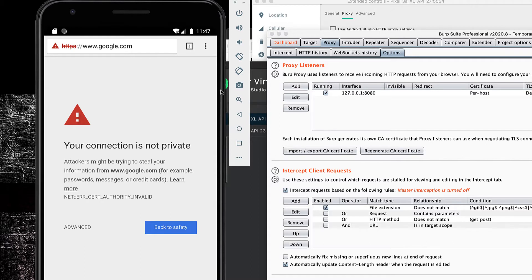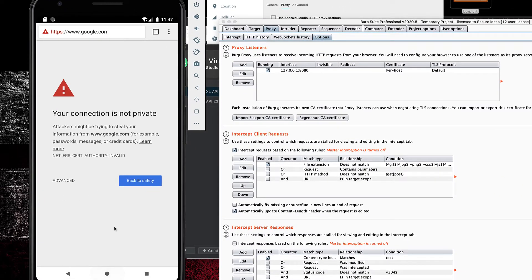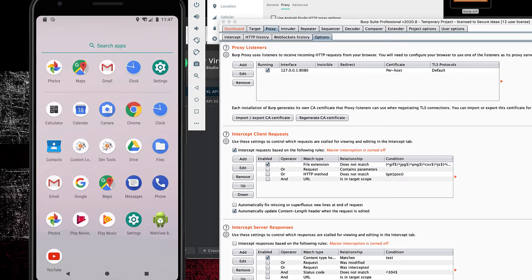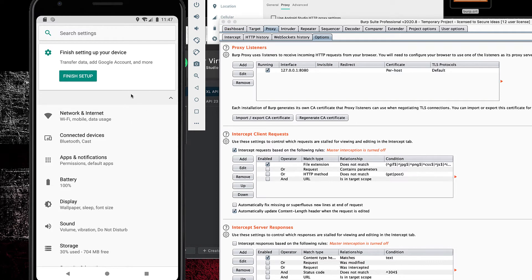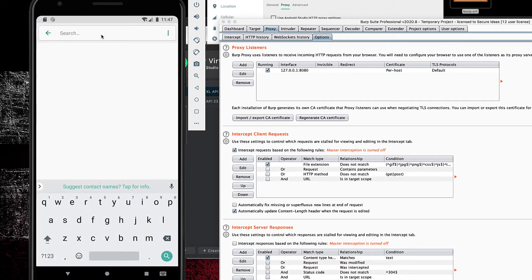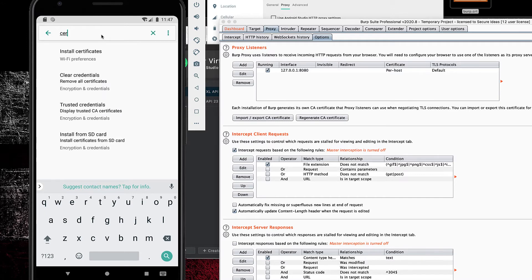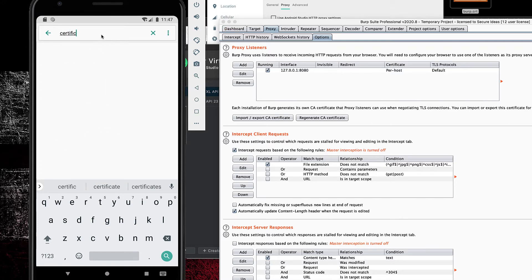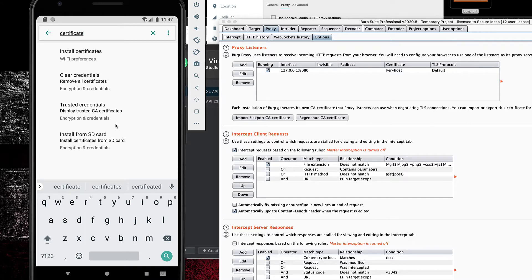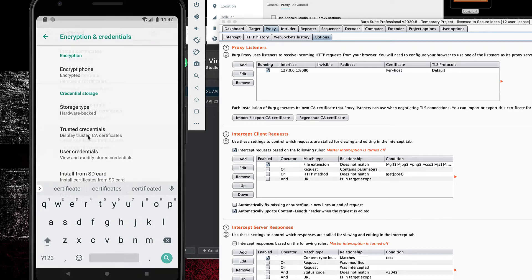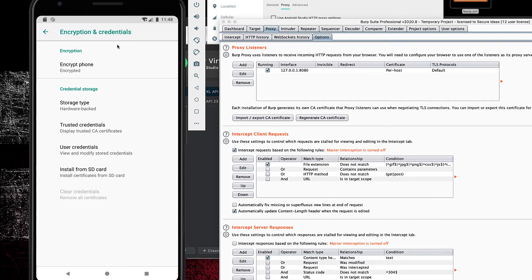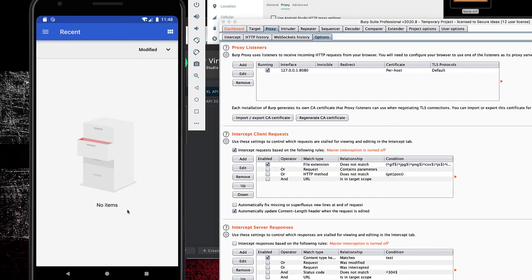The next step is to install that certificate. Go to the Settings app. The menu system tends to vary from one build to the next, so the easiest thing to do is search for 'certificate.' You'll see various options — what we're looking for is how to install a CA certificate. Down at the bottom there's 'Trusted Credentials' to display trusted CA certificates, and also 'Install from SD card' — that's the one we're looking for. Under Encryption and Credentials, select Install from SD card.